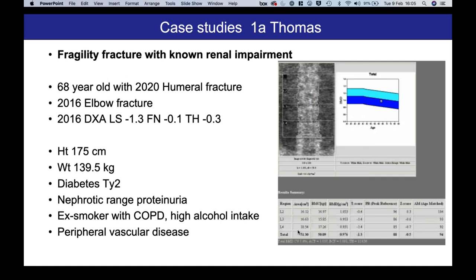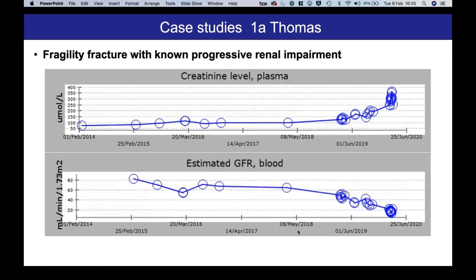This is Thomas, a 68-year-old man with known renal impairment who's had some fractures, has what one would consider to be almost normal BMD, but he is extremely overweight and has a range of other comorbidities. As you can see here on the top and bottom panel, this is his journey of creatinine and estimated GFR. The question is: in someone with this sort of history of fracture, what should we do next?